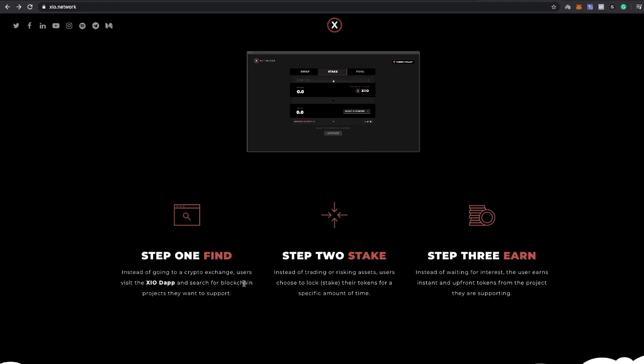Step one, instead of going to a crypto exchange, users visit XIO dApp in search of blockchain projects that you want to support. After that, instead of trading or risking an asset, users can choose to just lock up, which is staking, their tokens for a specific amount of time. And then on step three, instead of waiting for interest, the user earns interest up front, tokens from the project.